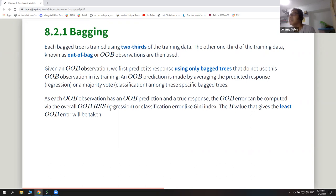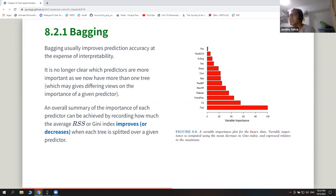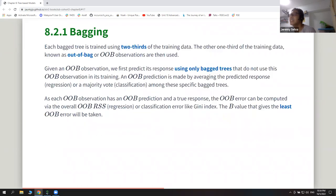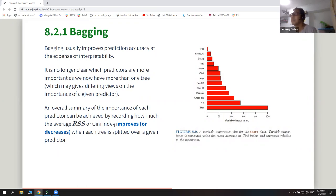The book says that bagging usually improves prediction but at the expense of interpretability, because now you have more than one tree and different trees can say different things — it's no longer clear which predictor is more important. So they have a chart providing a summary of how important each variable is, determined by recording how much the average RSS improves as you split the tree for a given predictor.